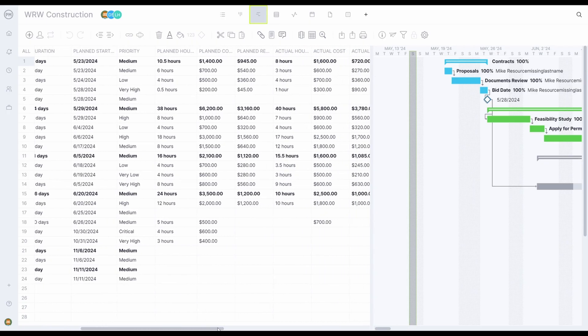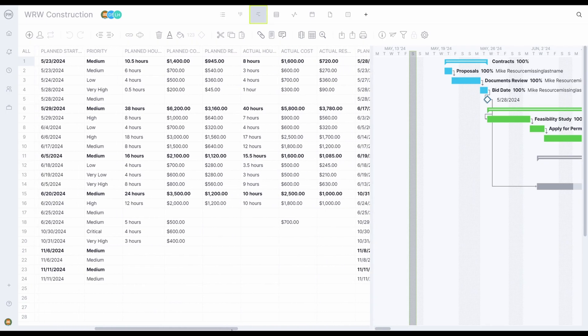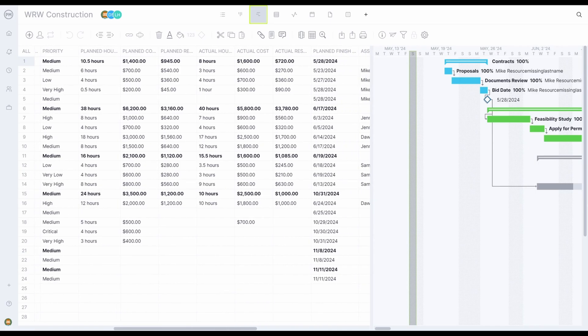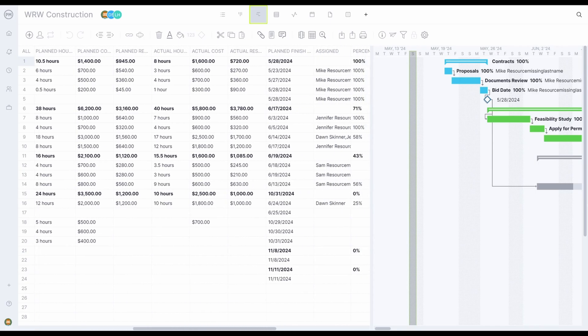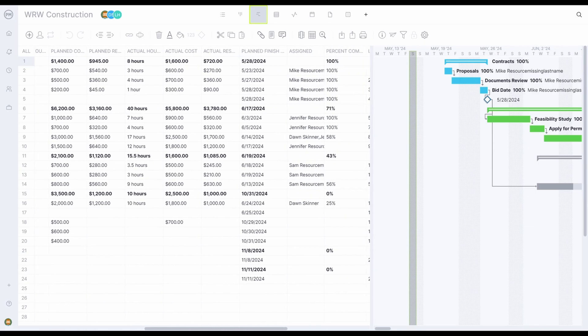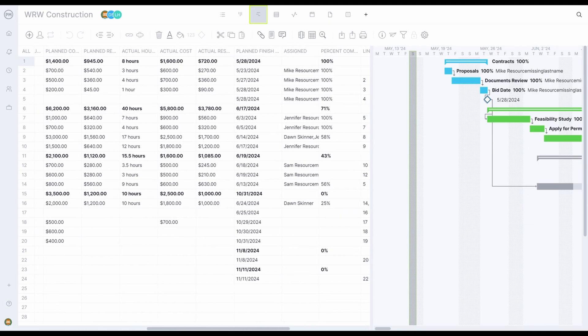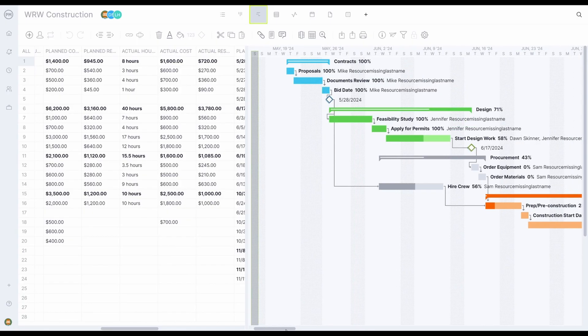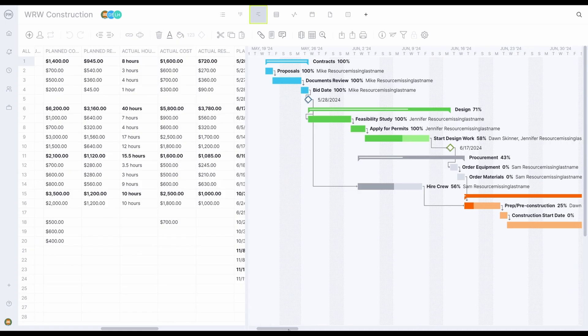Plan versus actual data for progress, hours and resource costs, assignees, baseline start, and even custom data at the project and portfolio level. On the right, you'll see the visual representation of that data in the form of a timeline.